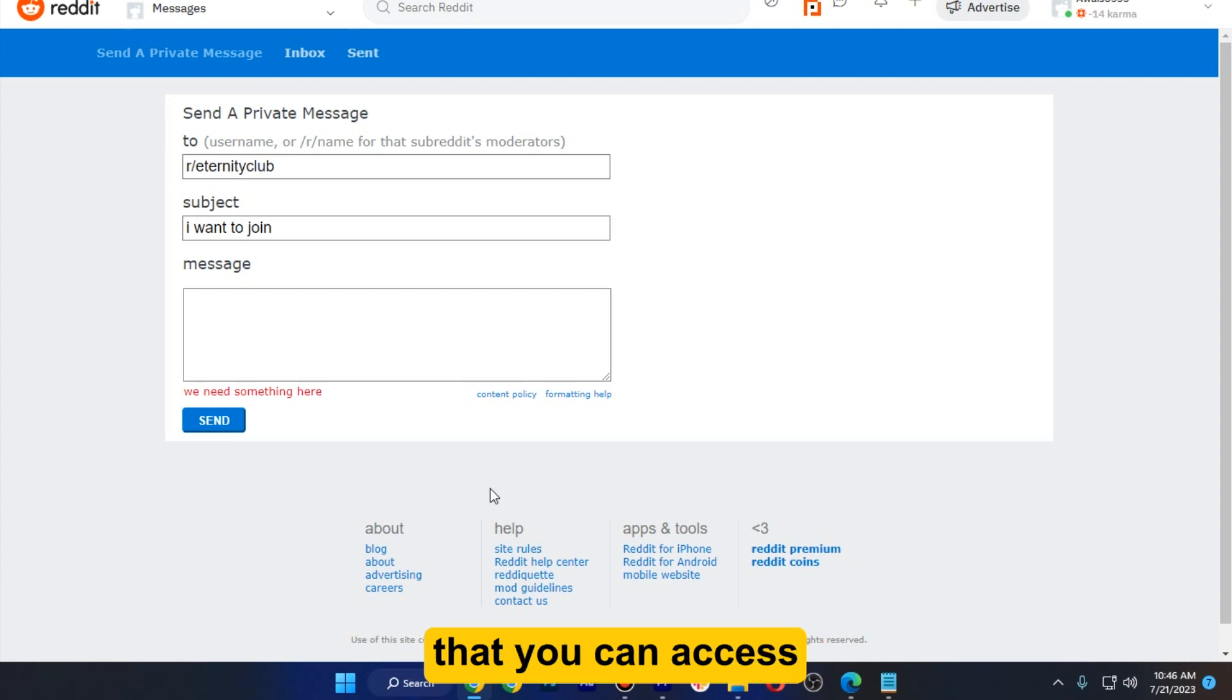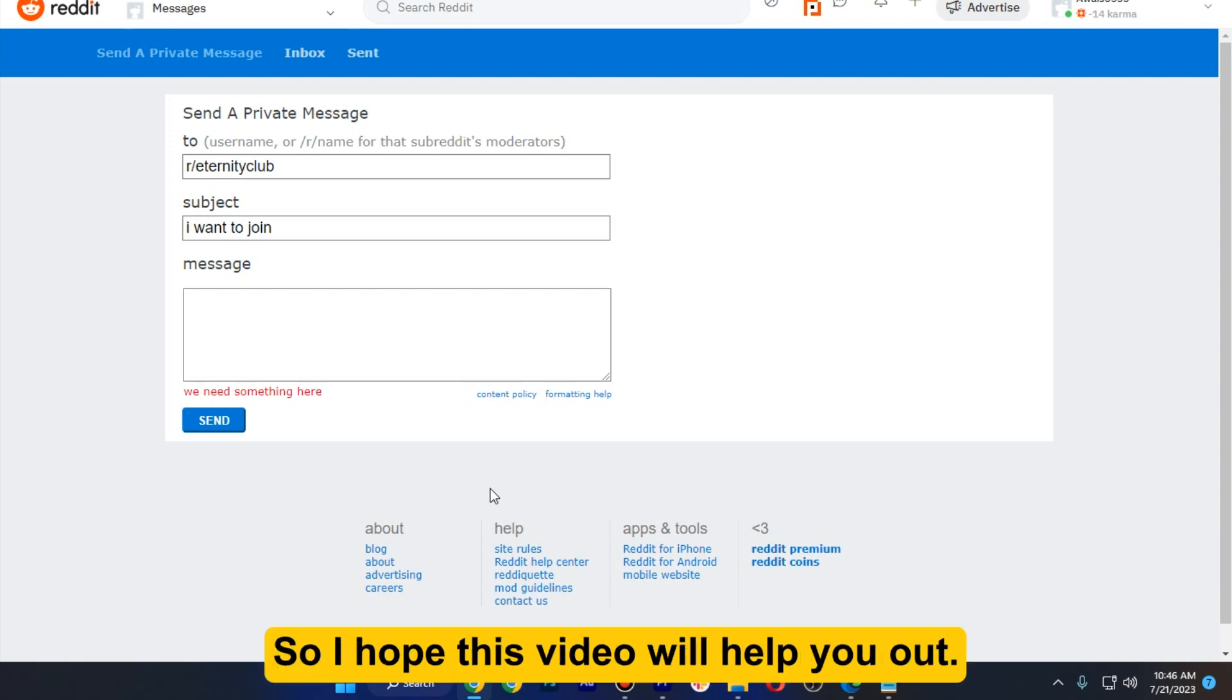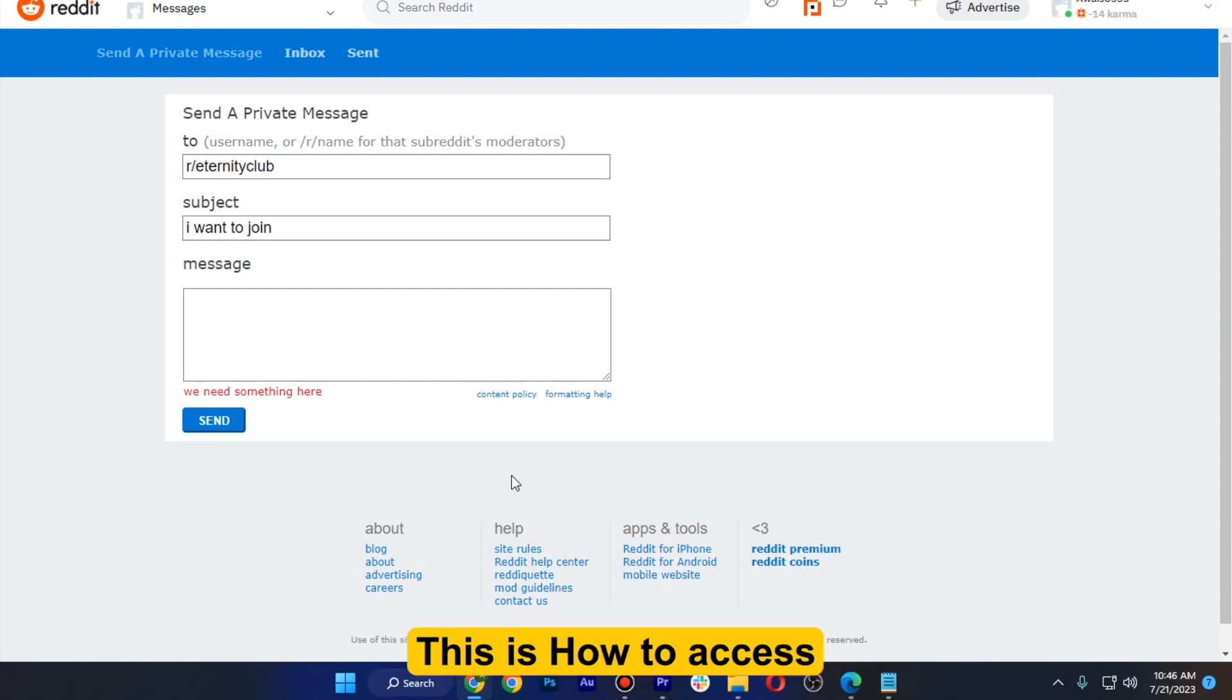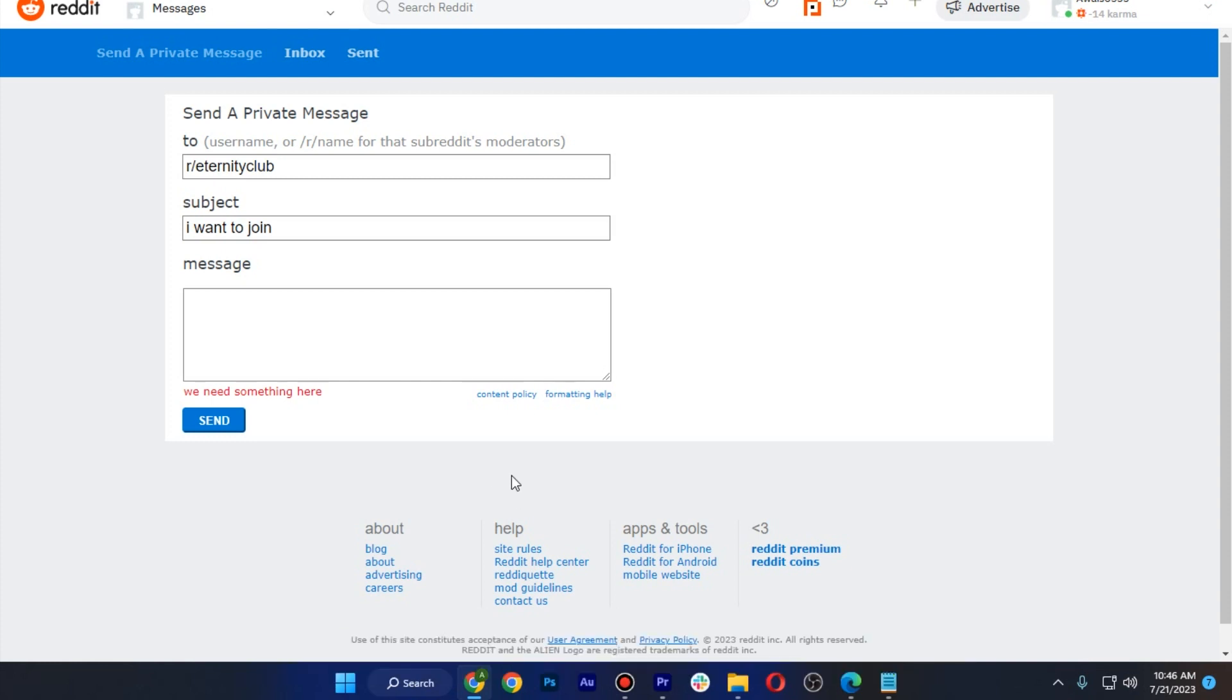So I hope this video will help you out. This is how to access private community on Reddit.